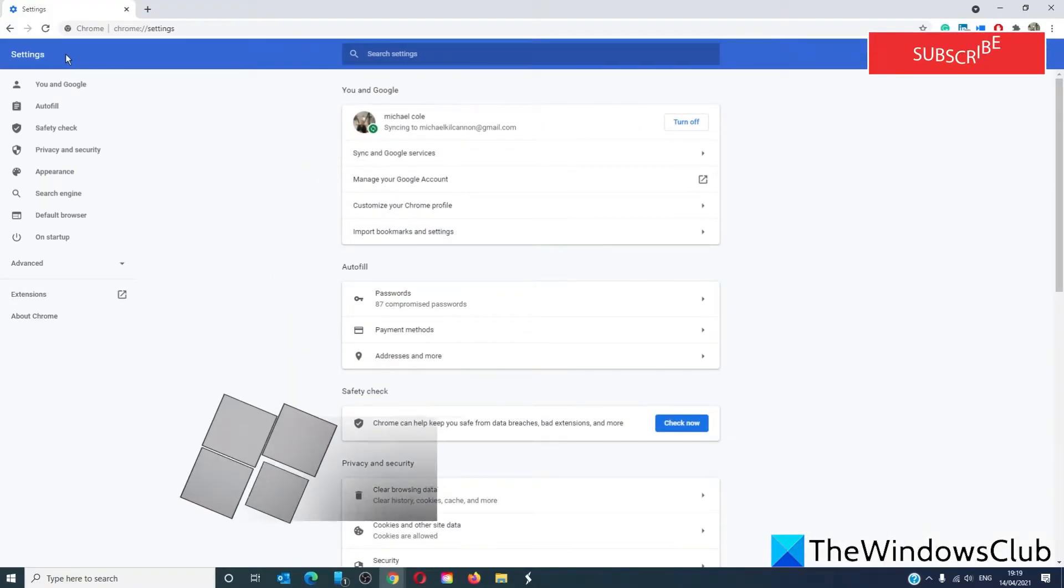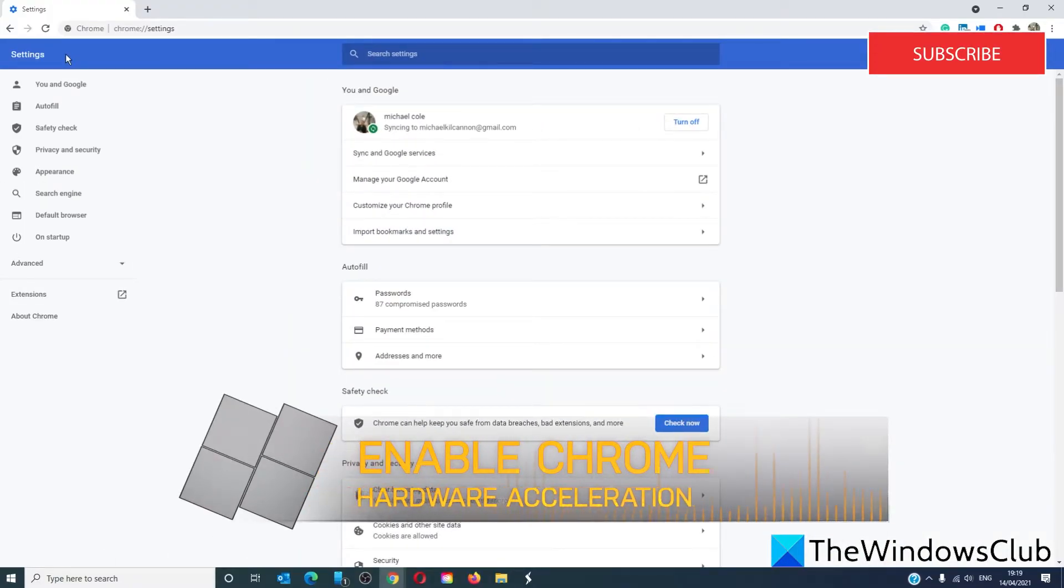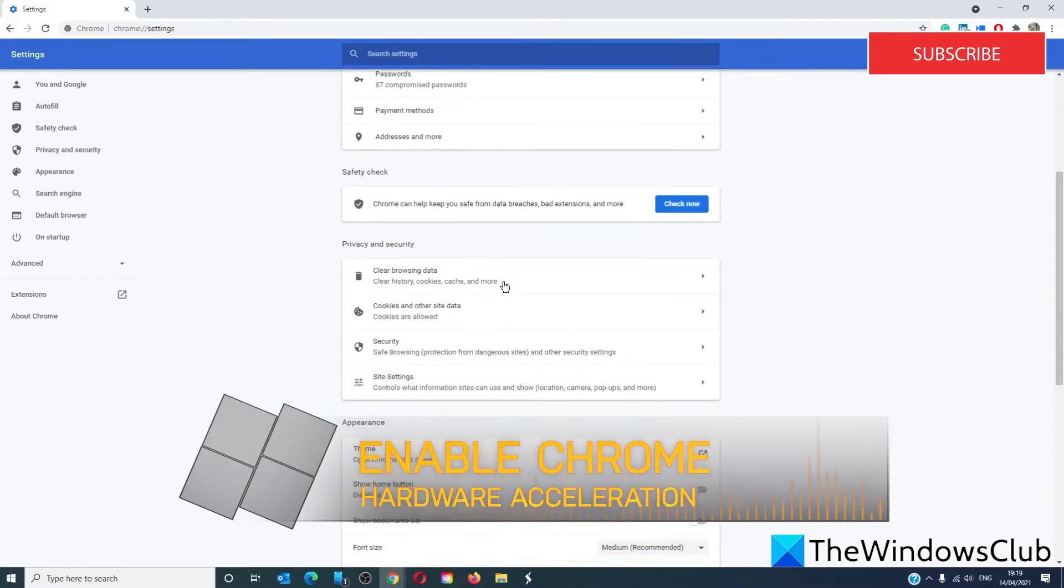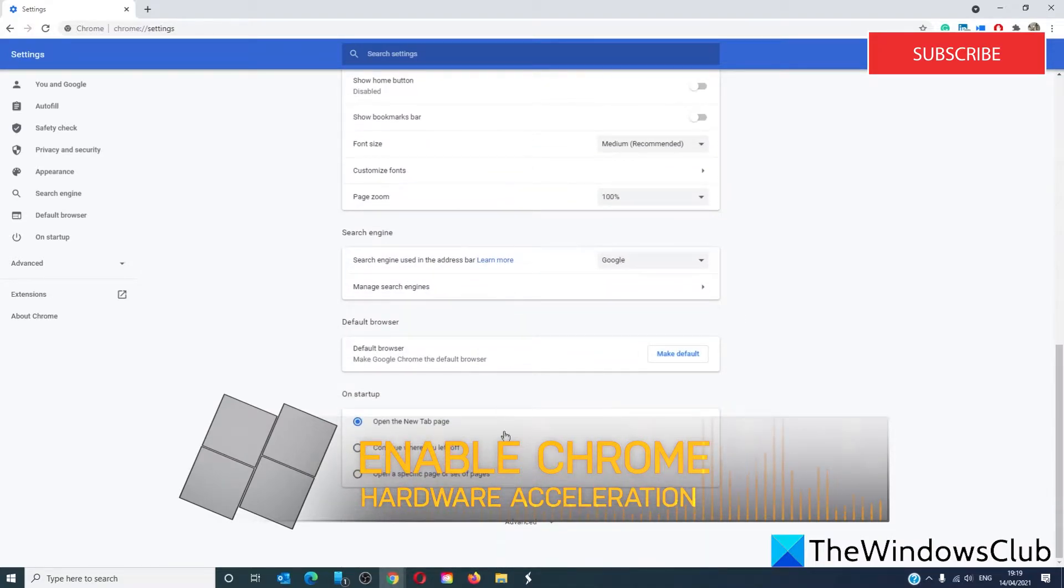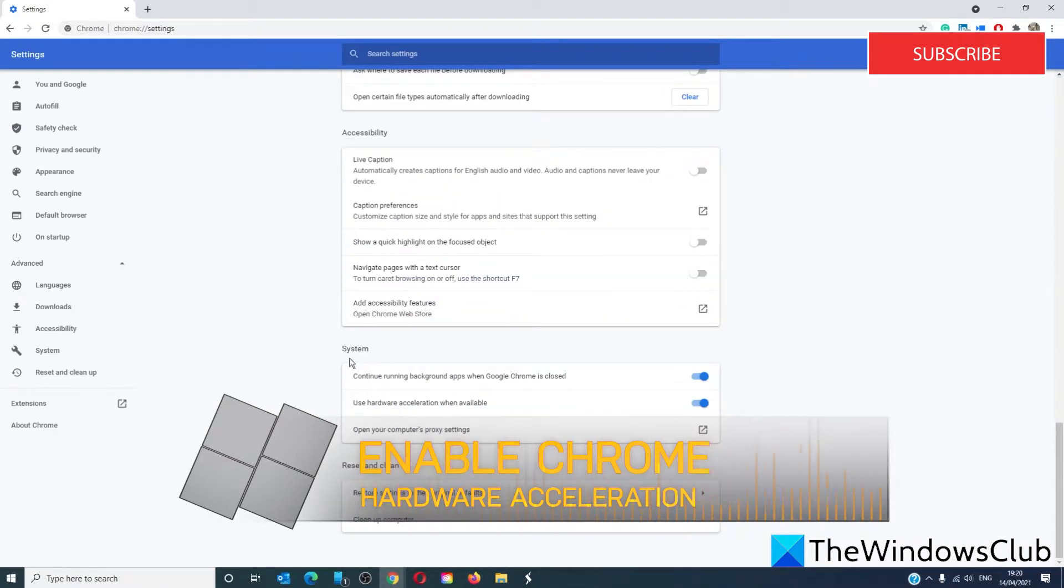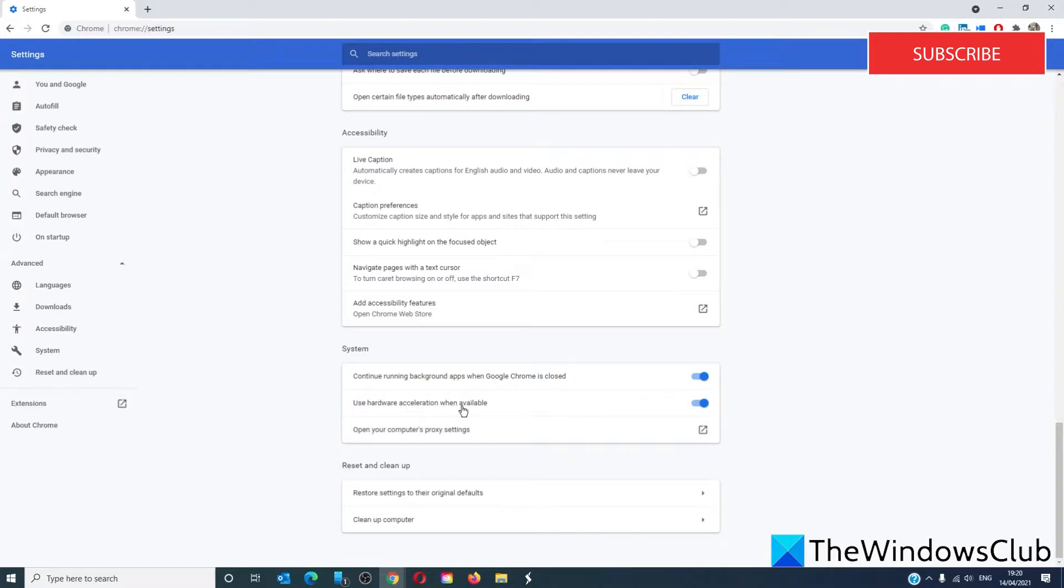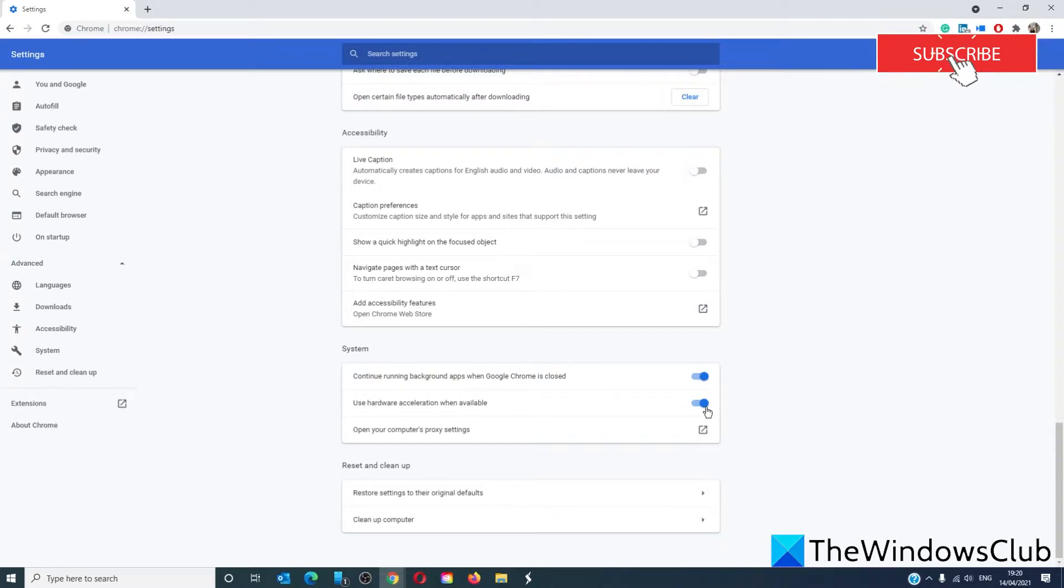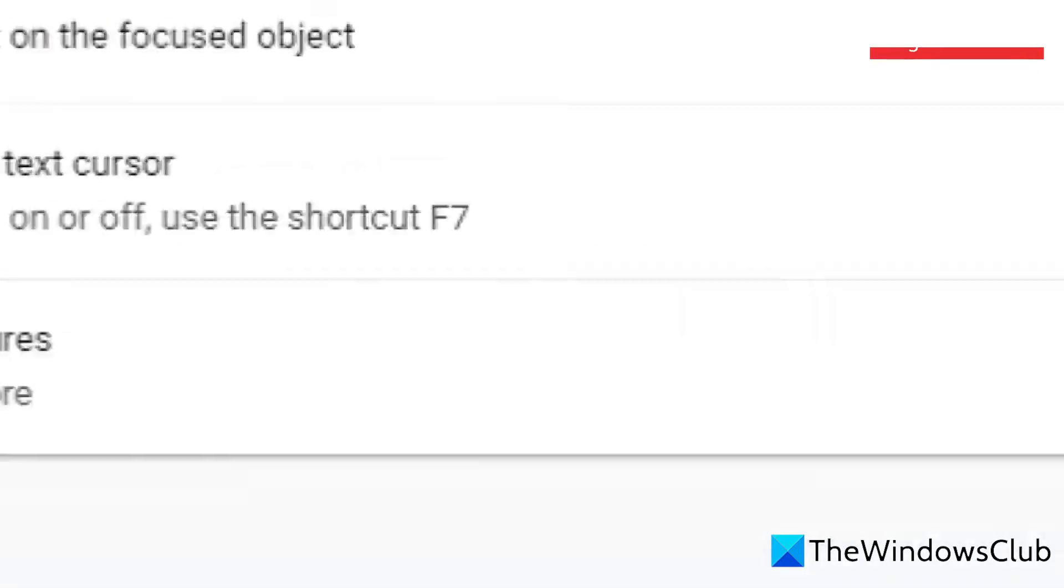Next, let's look at the hardware acceleration in Chrome. Scroll down to advanced, then scroll to system where it says use hardware acceleration when available. Make sure that is toggled on. If it is already on, then disable it and see if that fixes the issue.